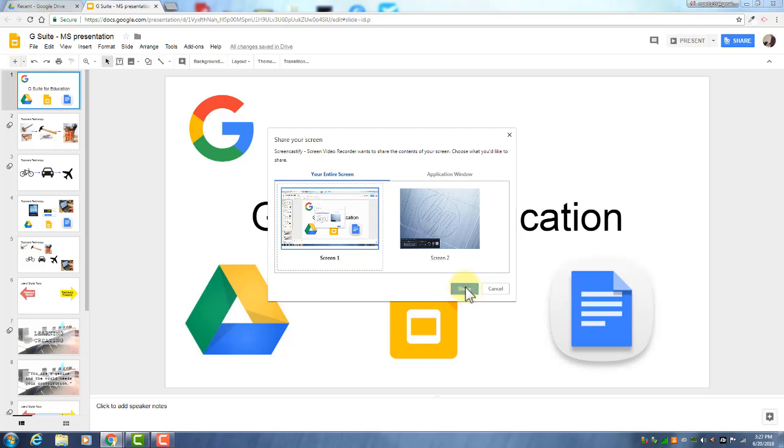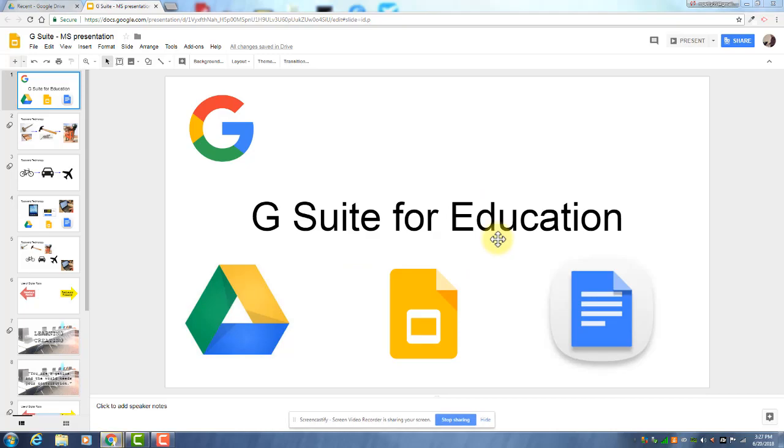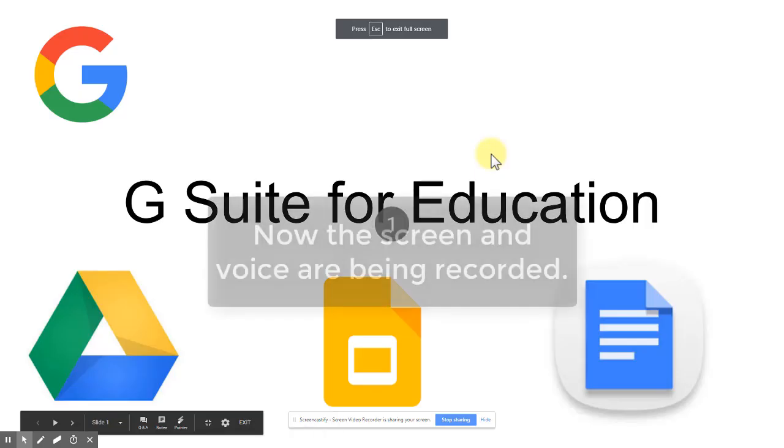What I try to do in that countdown time is go up and start the presentation while it's counting down. So I'll do that. Three, two, one.